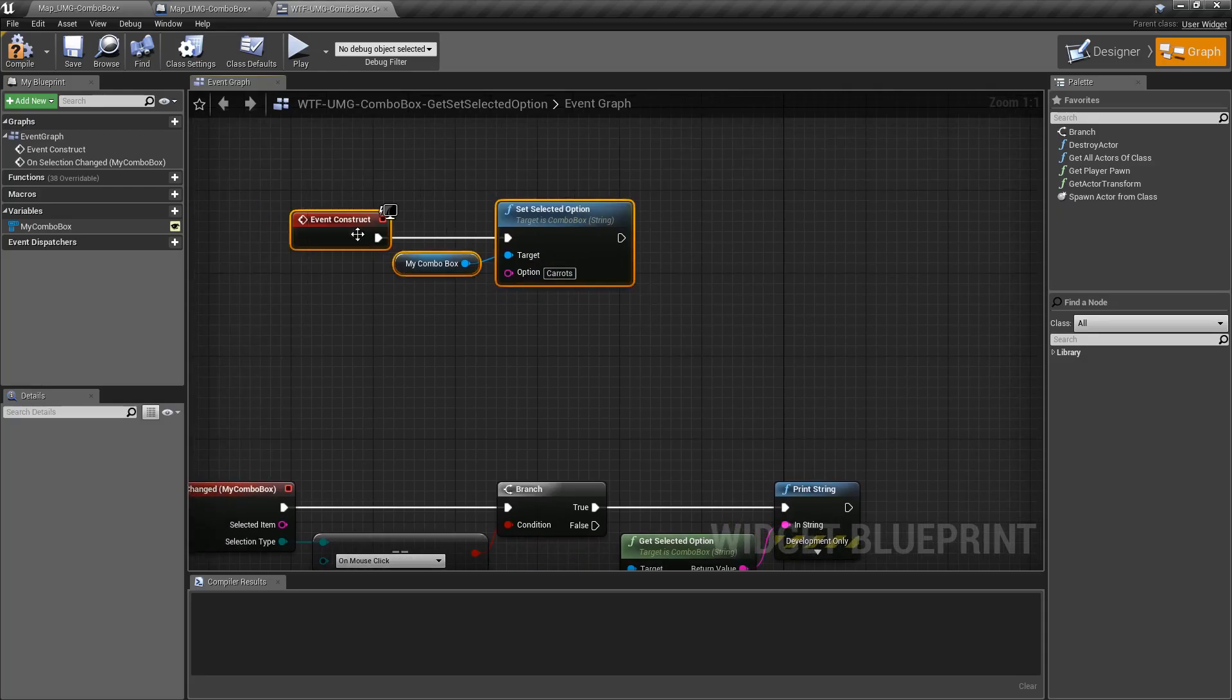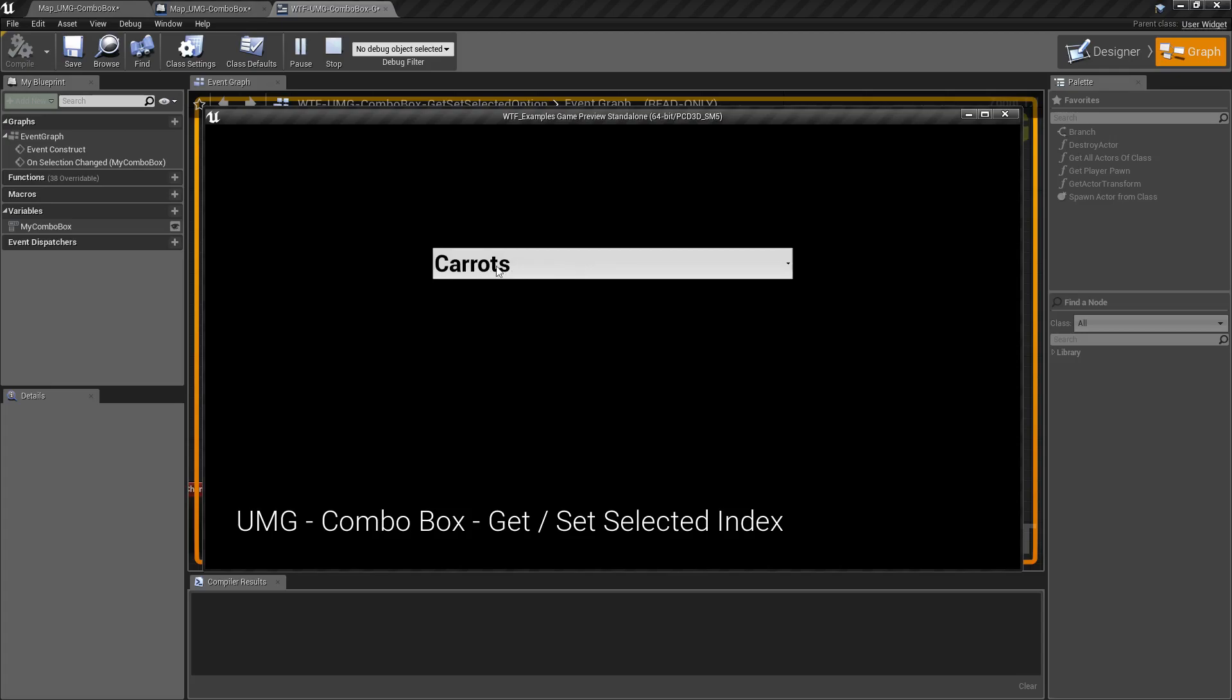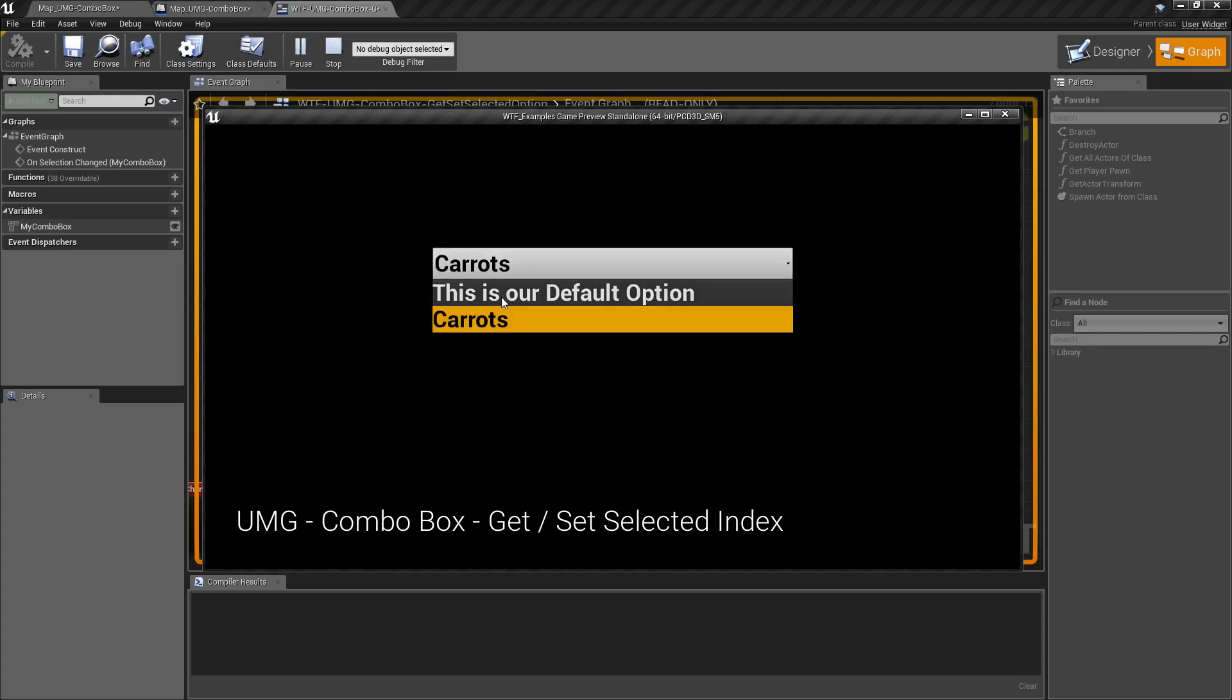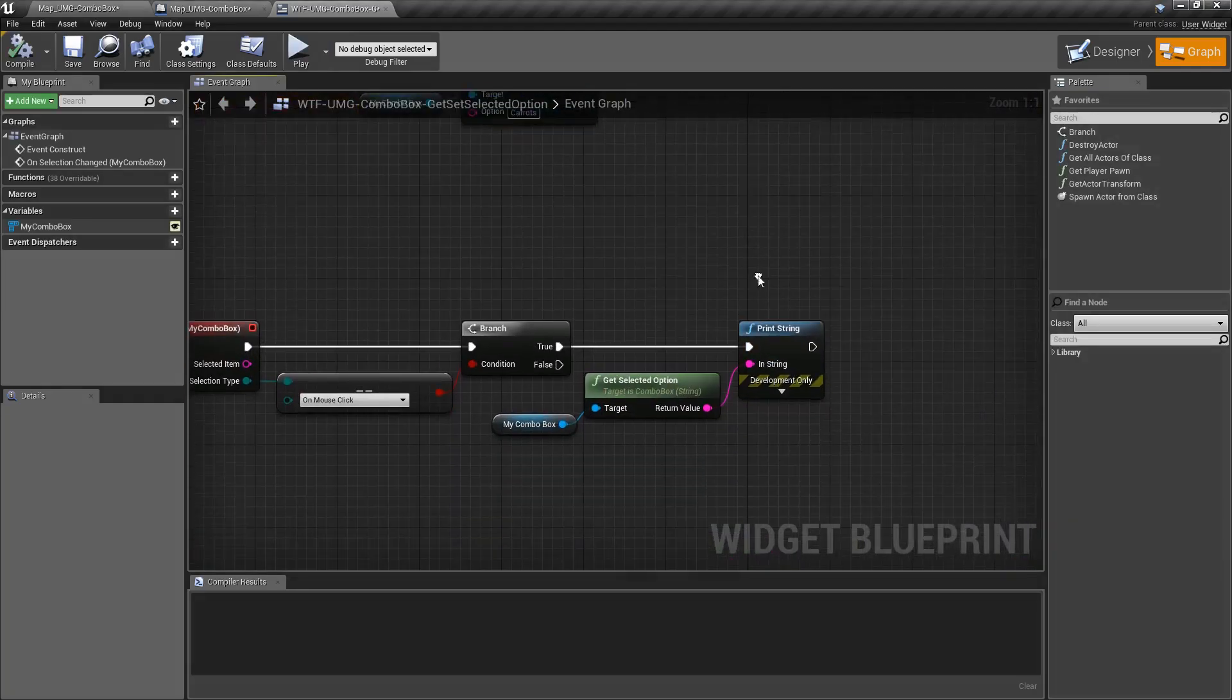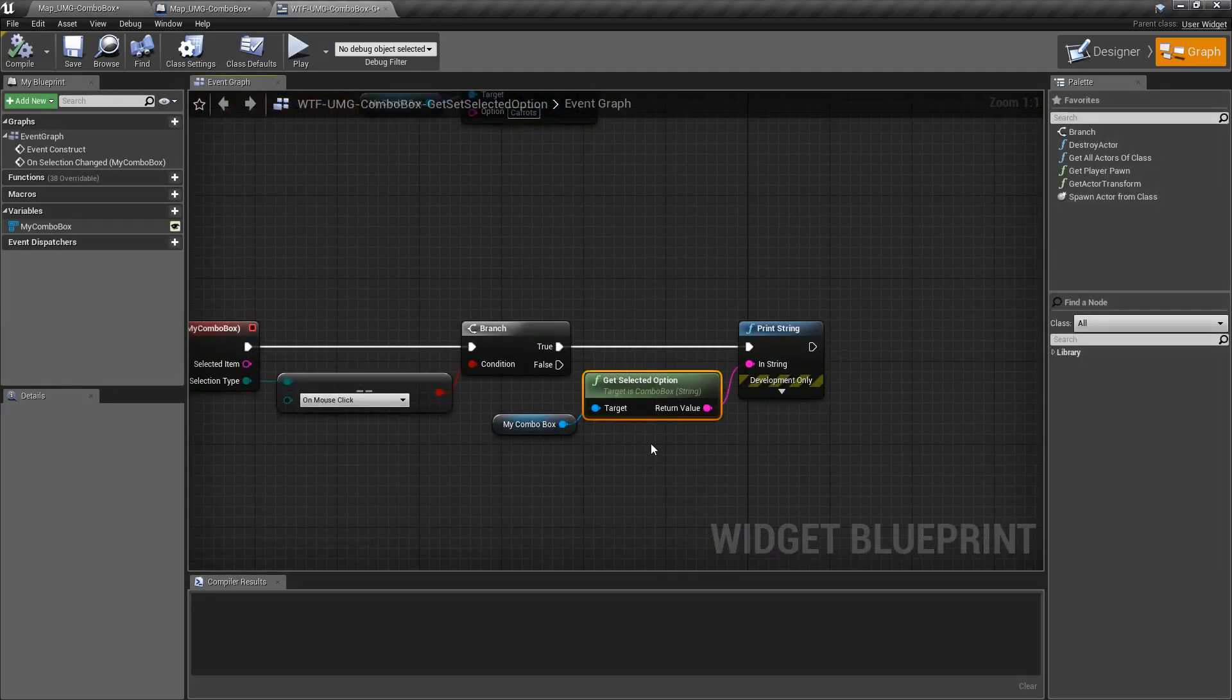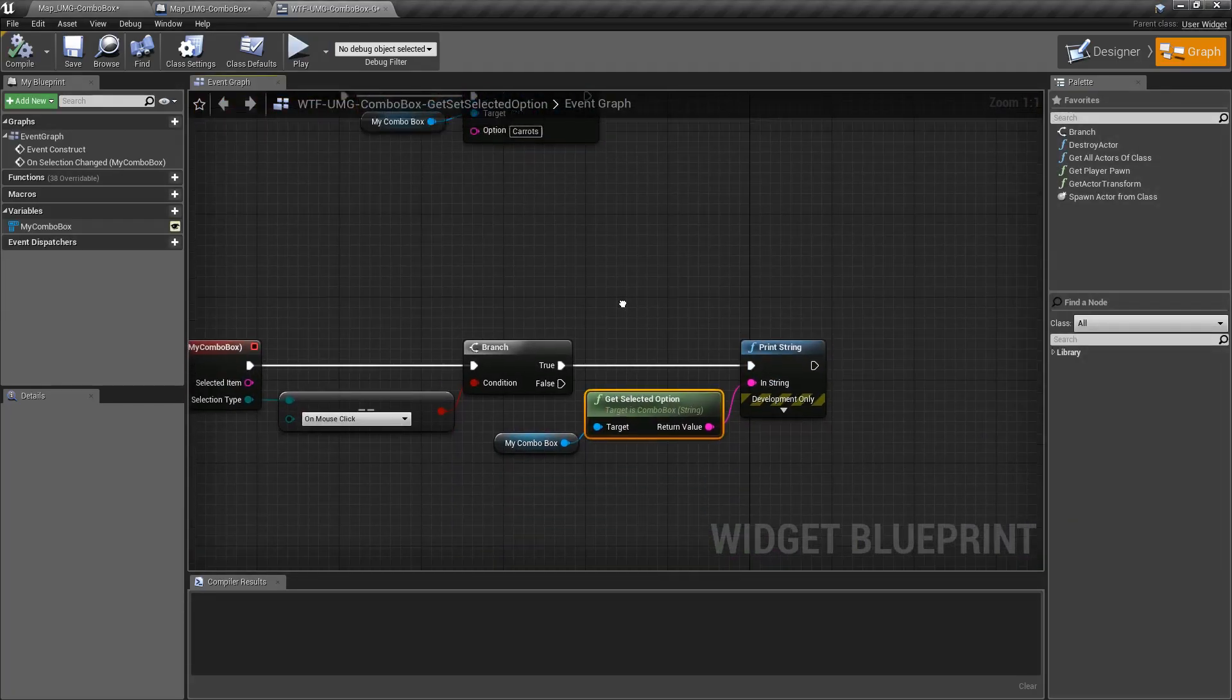So right now when this item is constructed, it should set carrots as our current selected item. If I clicked on default option, it's going to print that out because we're using our getter to get what's currently selected.